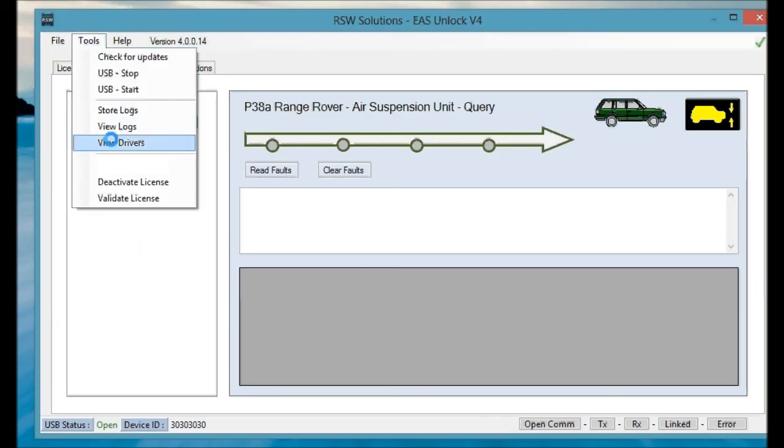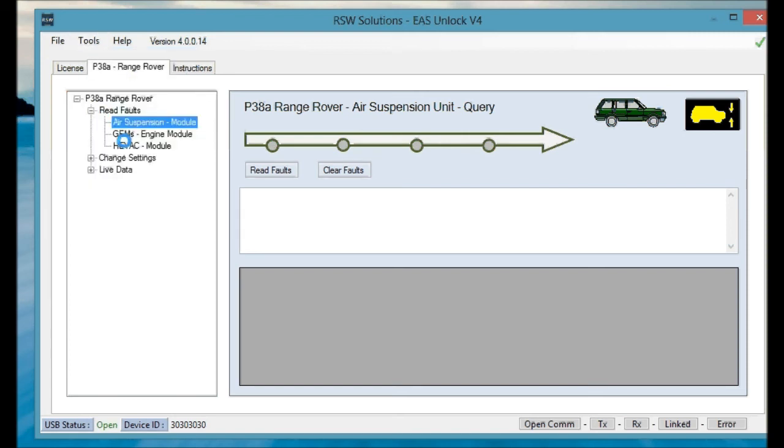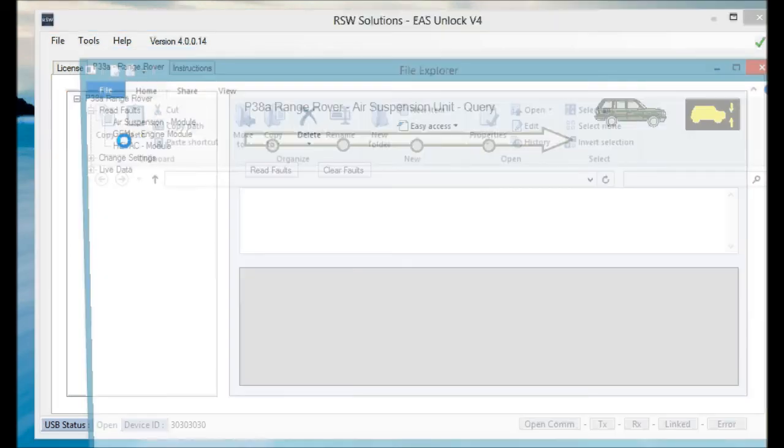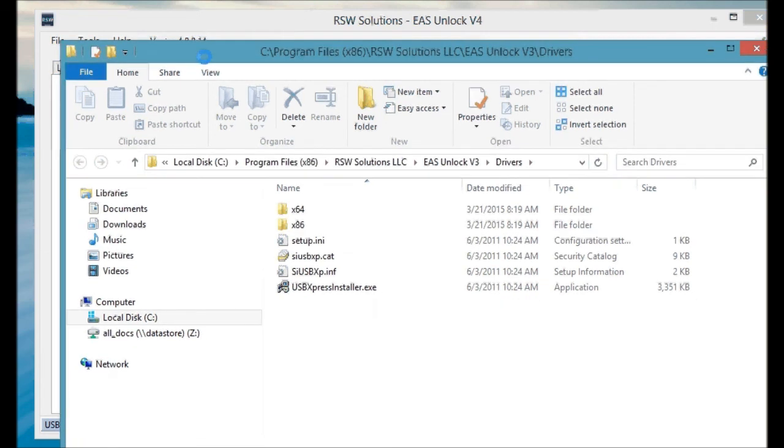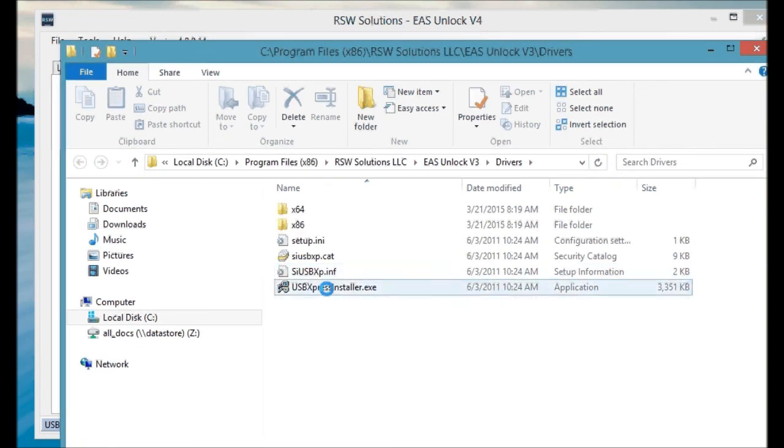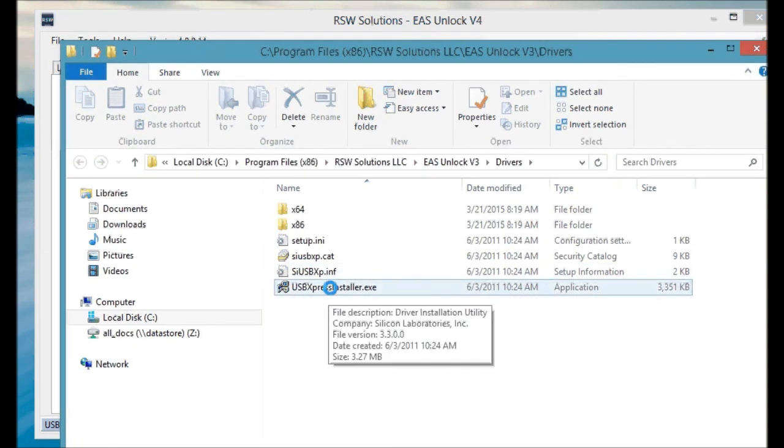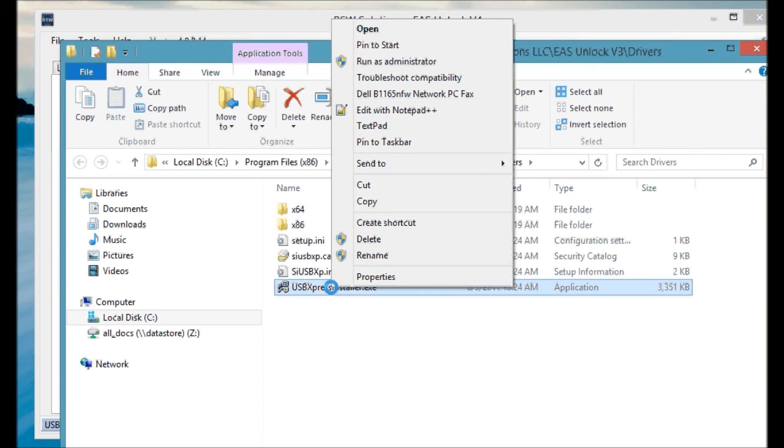Also, if you missed the driver install, you can go to the Tools menu View Drivers. That will take you to the directory that contains the drivers. It's also packaged in the install. And here's the executable you want to run. And you'll also want to make sure you run it as administrator.